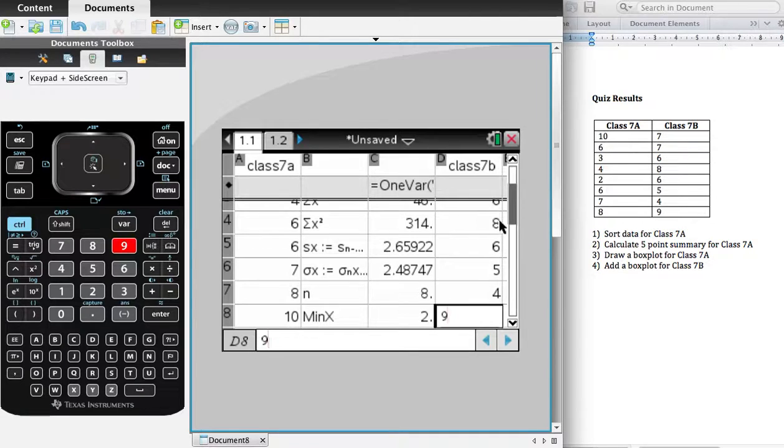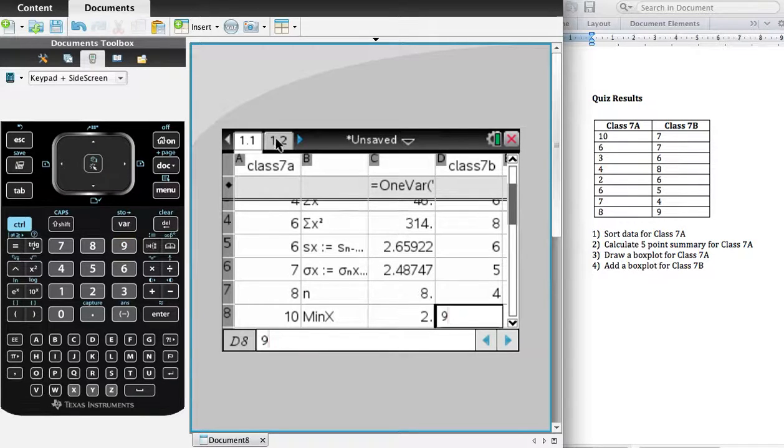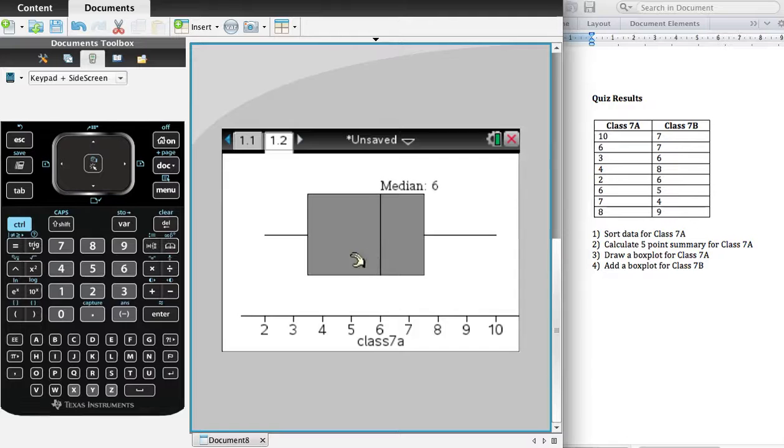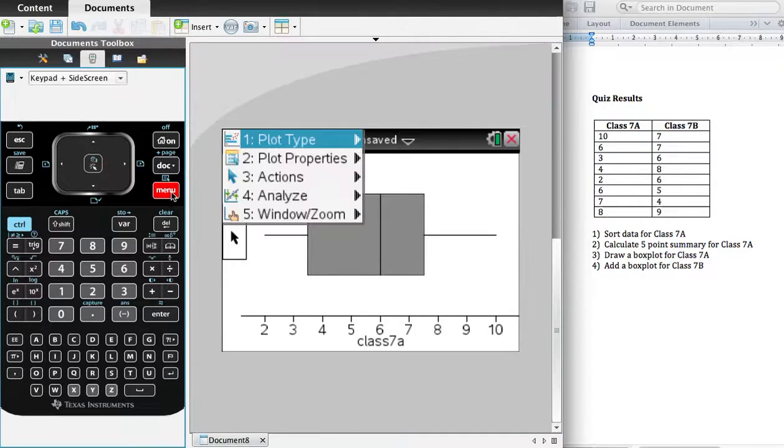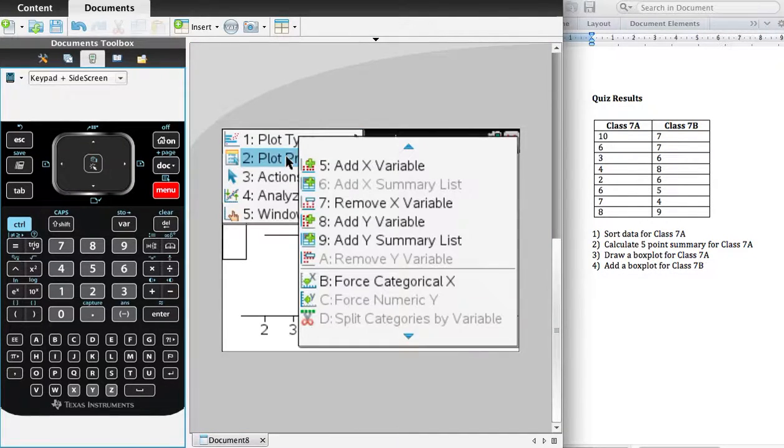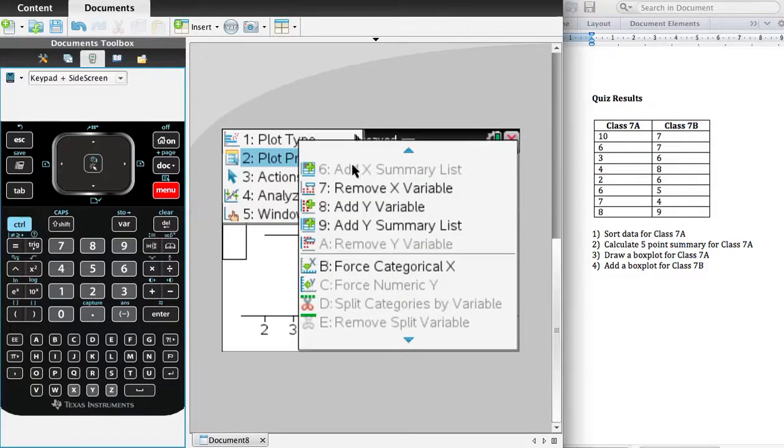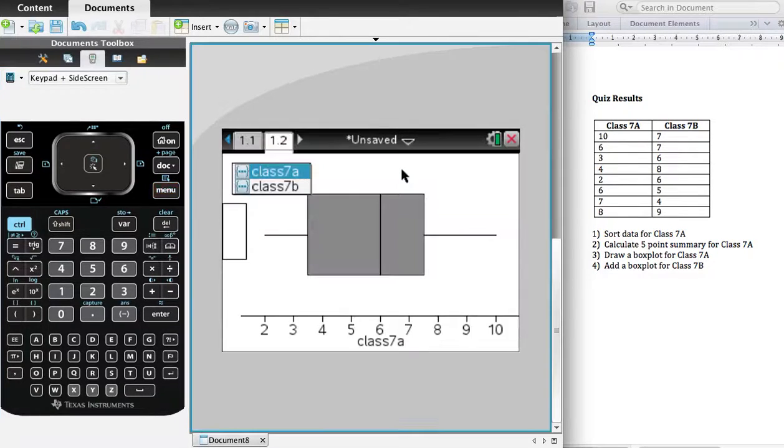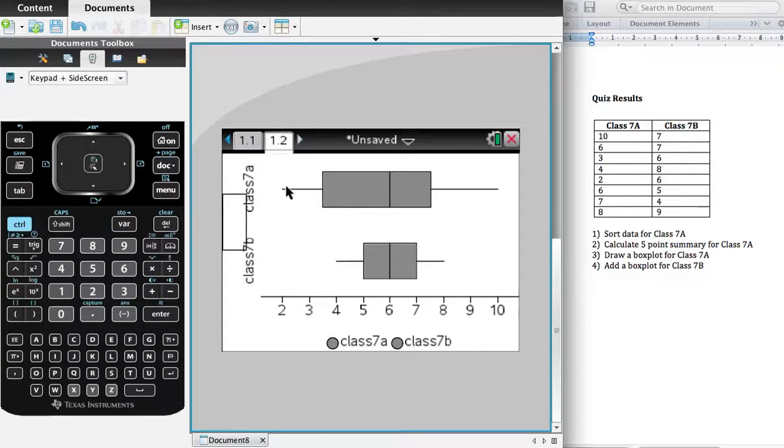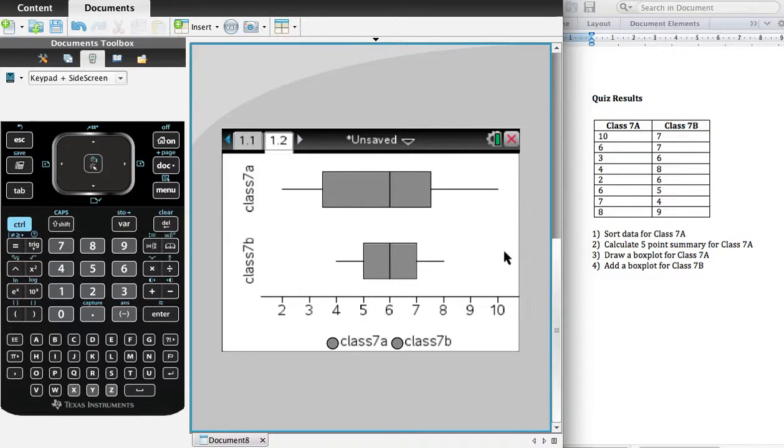So they're all entered. And I think I can just go back to 1.2, in my box plot, go to Menu, Plot Properties, add X variable, which is number 5. Now there's 7B, and here's my second box plot. Now I can compare the two distributions. It's as simple as that.